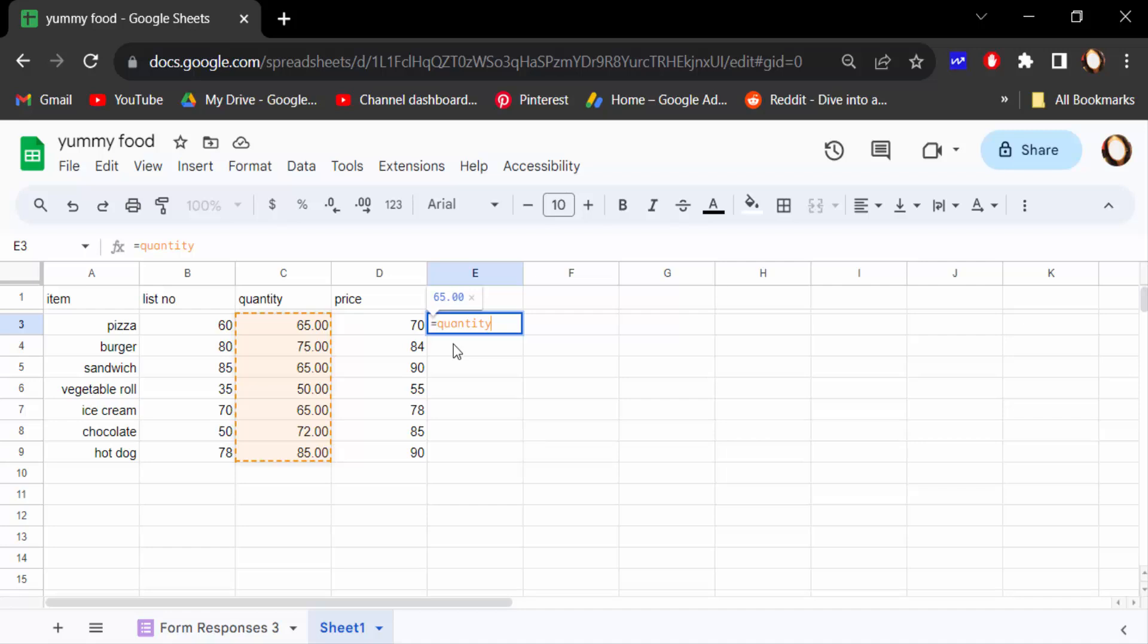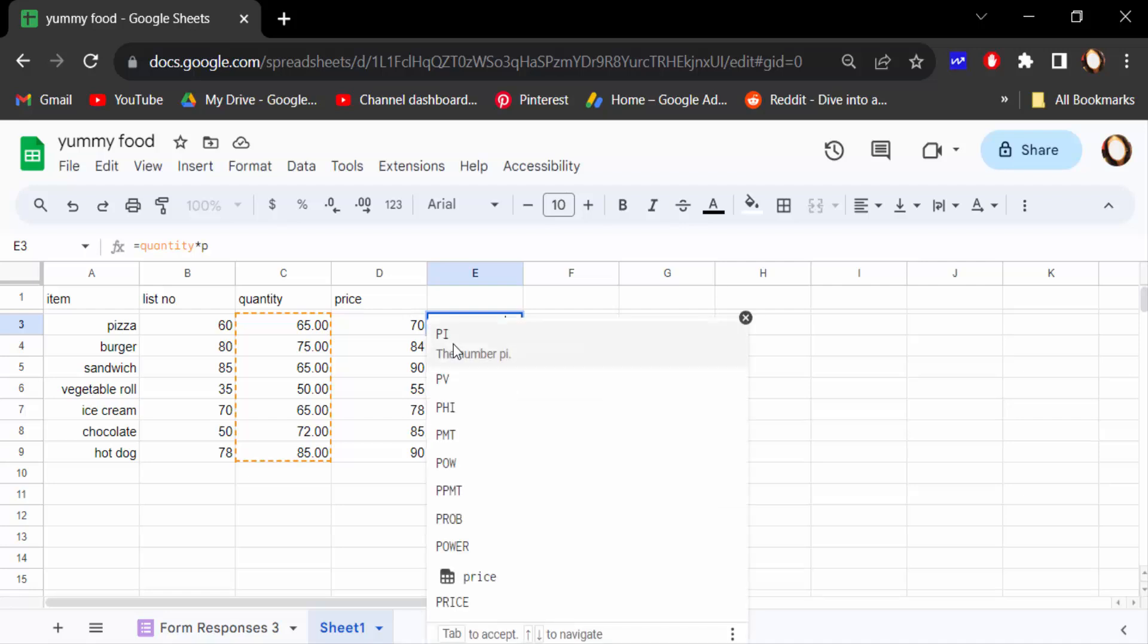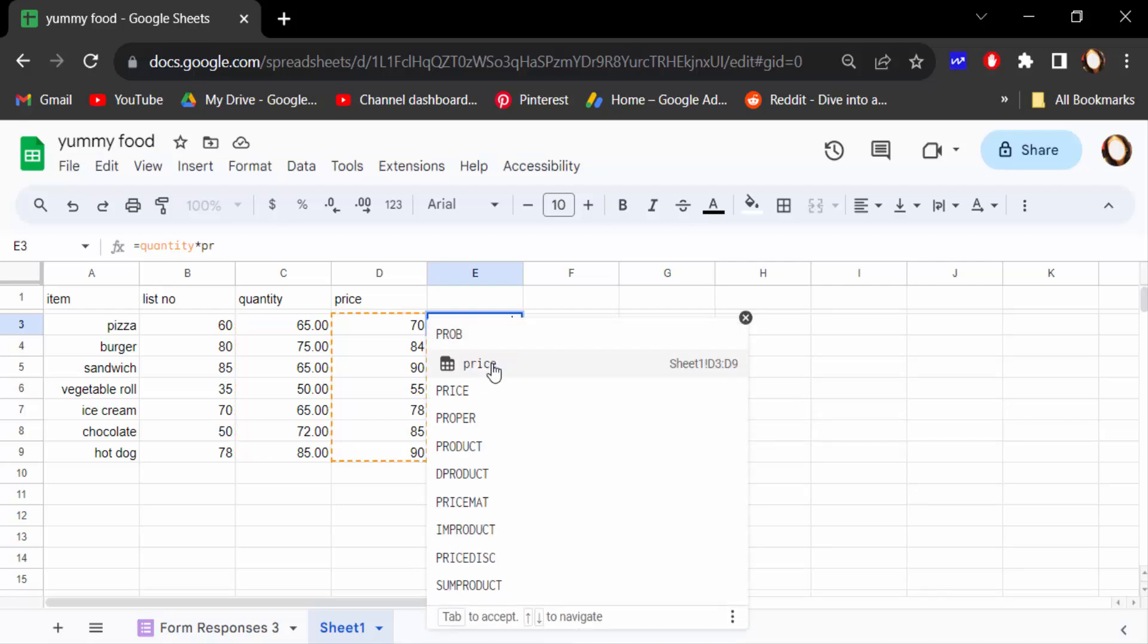And then type price. You have to find this price ranges and then press enter.